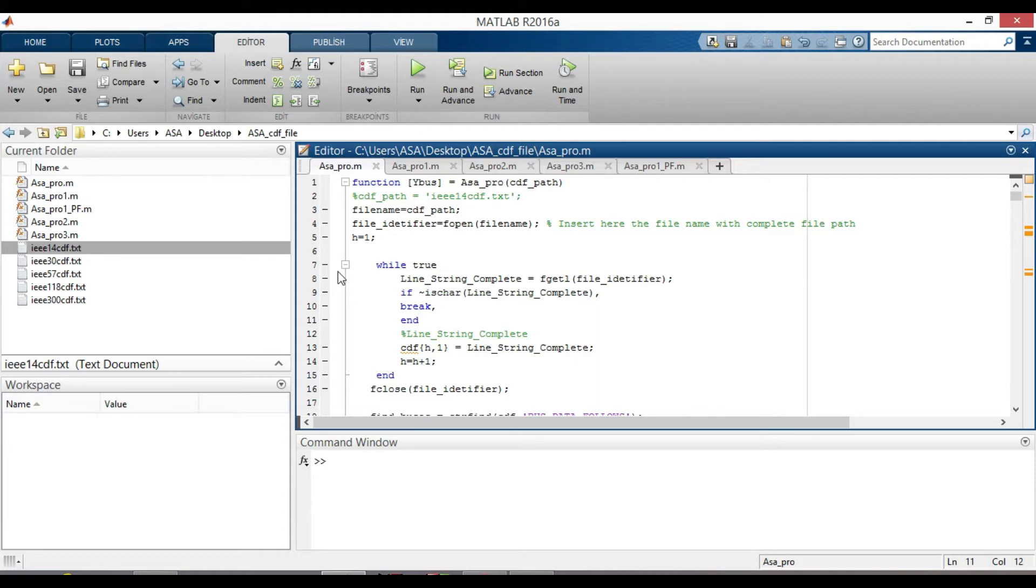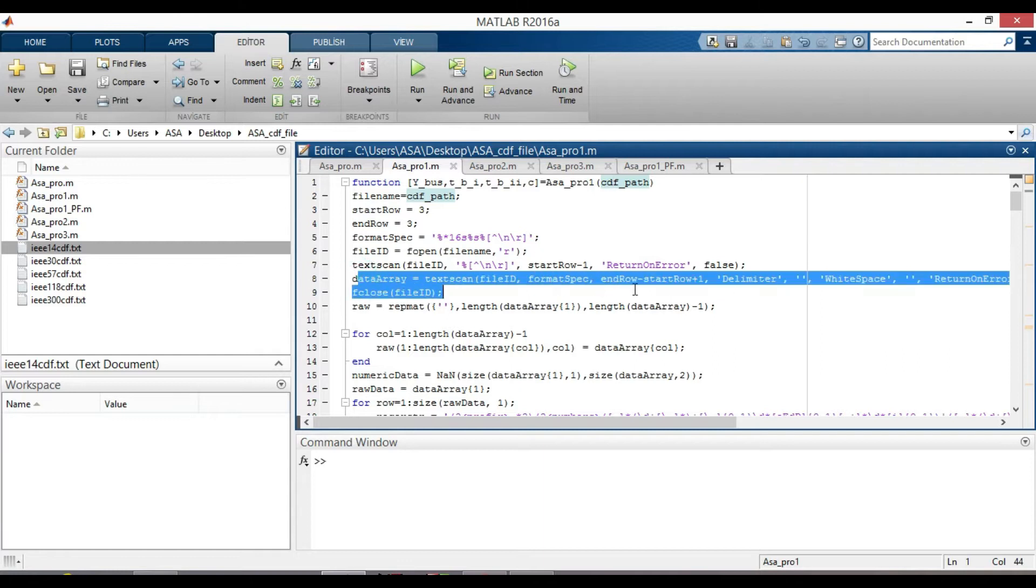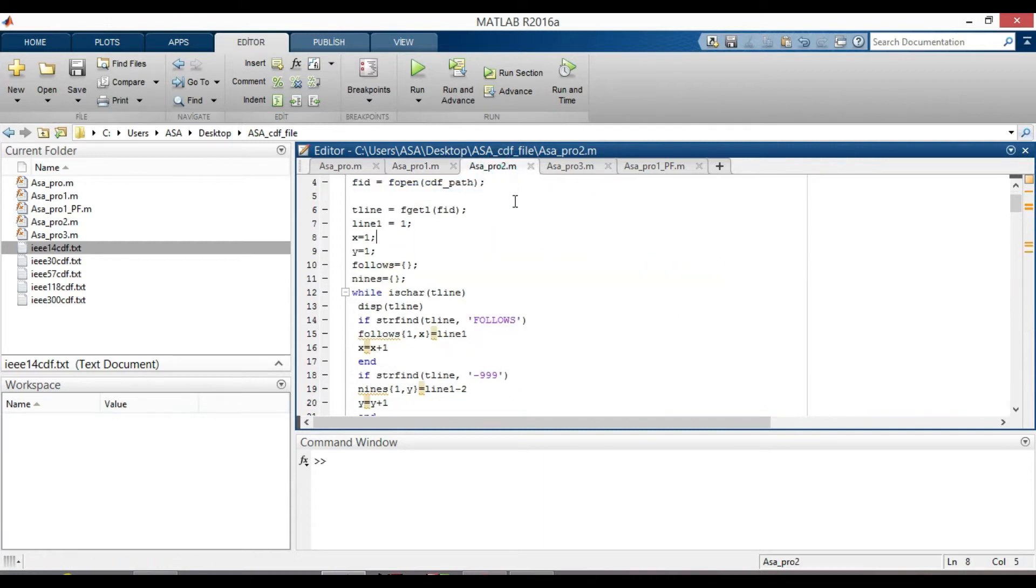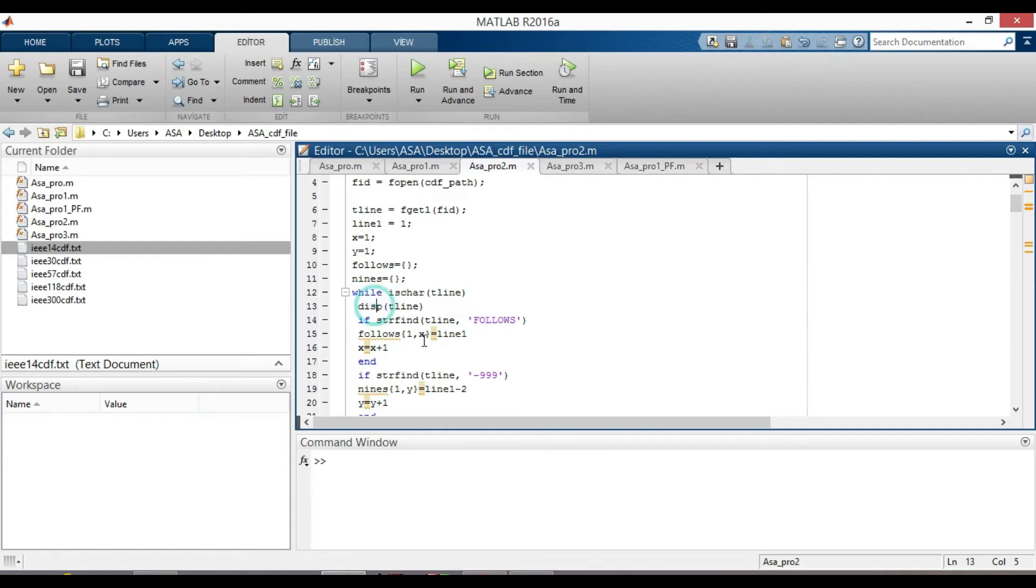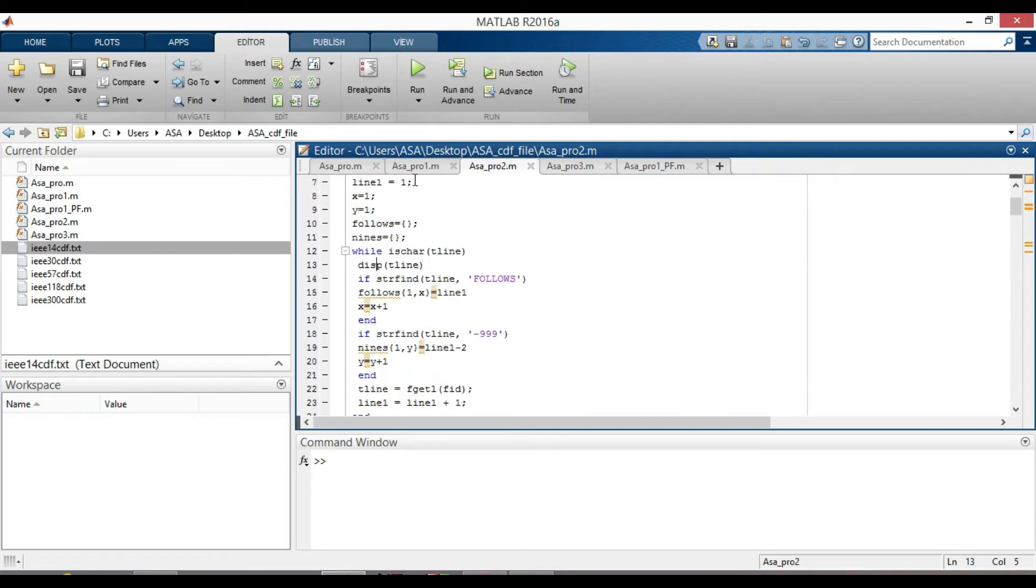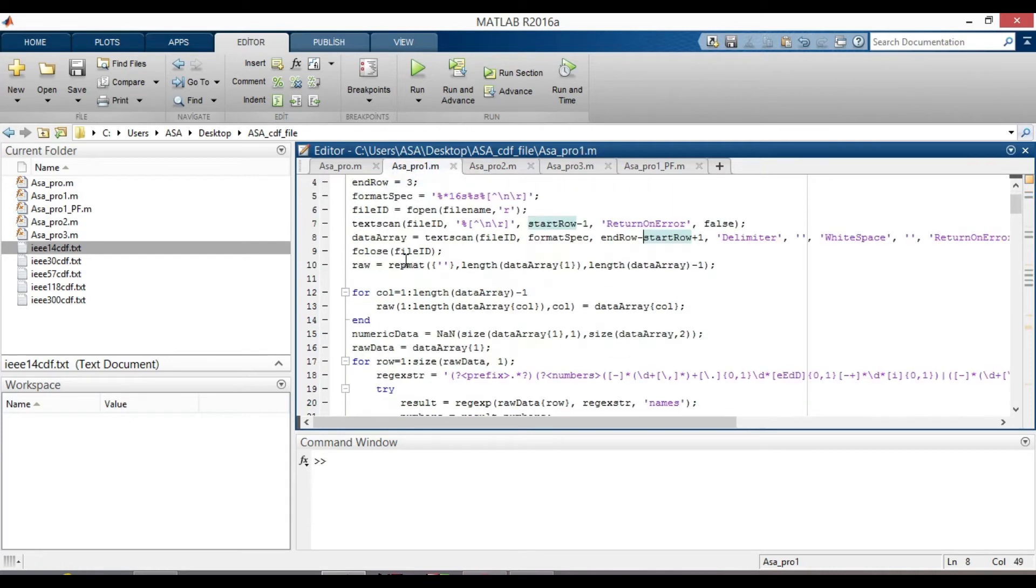We can also use another method like textscan to read data line by line instead of using while loop. There are actually many methods like here I used is char tline directly for while loop condition. And it is up to you. Whatever methods you feel comfortable, you can continue with that.